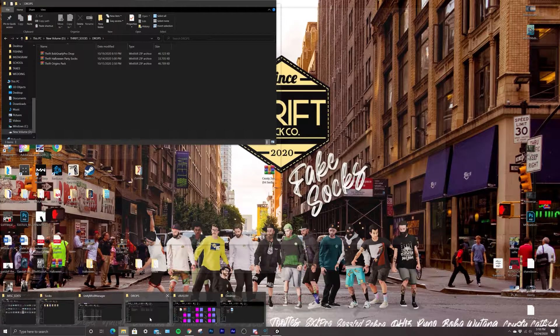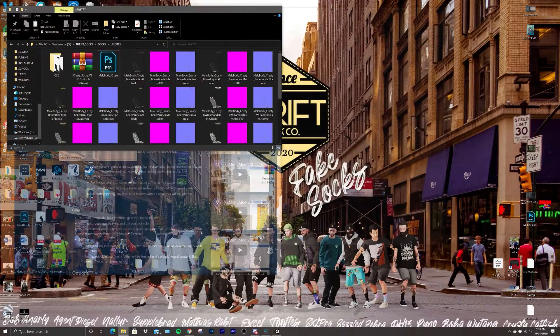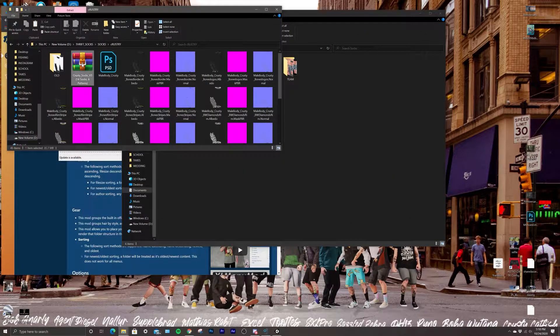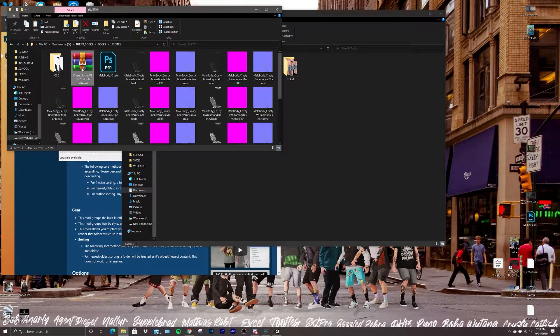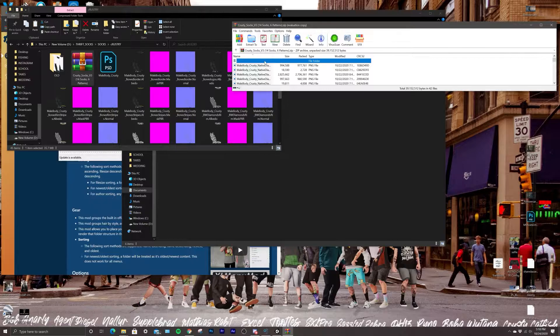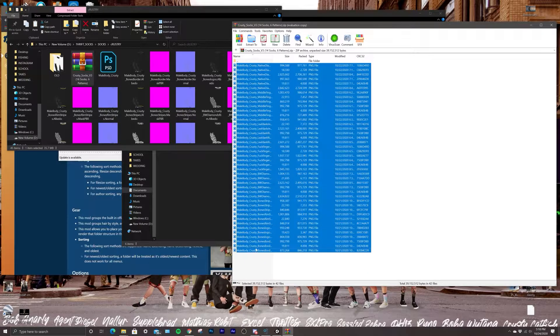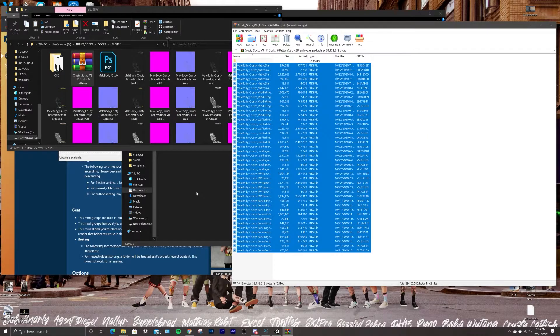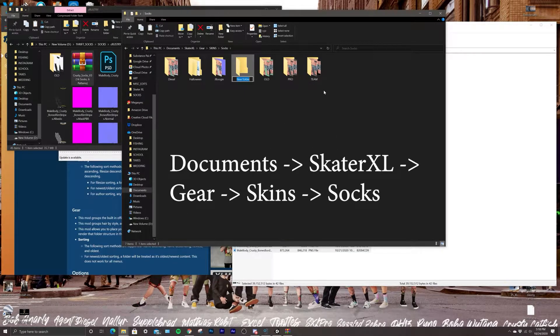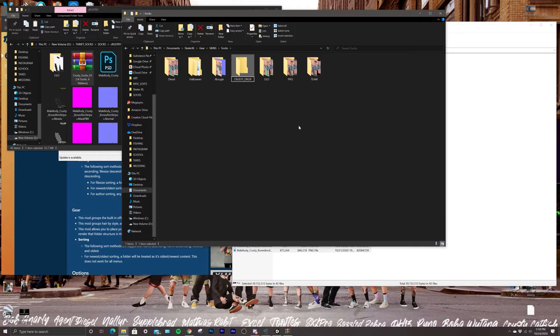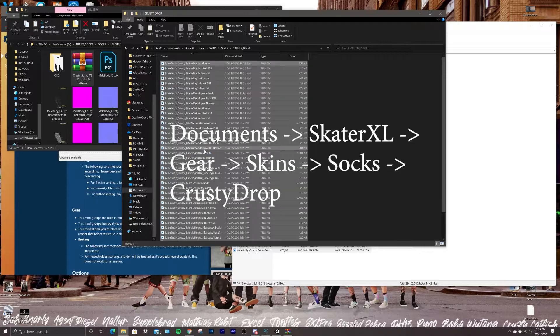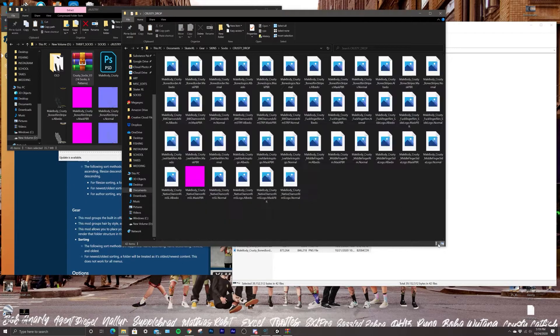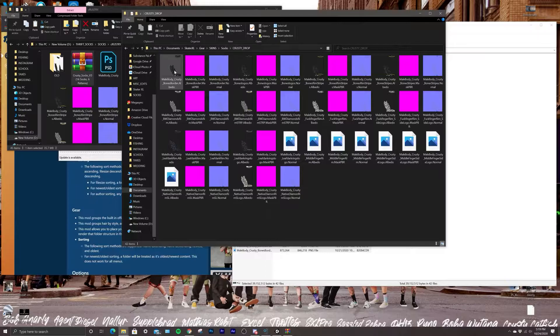For this we have an upcoming drop that is for Crusty, one of everybody's favorite skaters. Say you just downloaded this drop, you would open it, take all of these, shift-click, copy, and then I'm going to make a folder for it - Crusty drop - this is in my socks folder. Open it and paste everything in there.